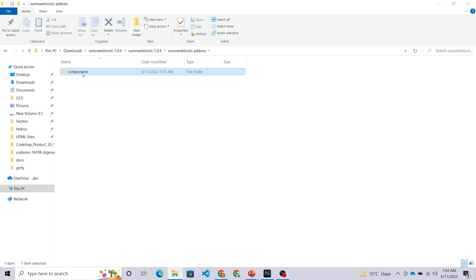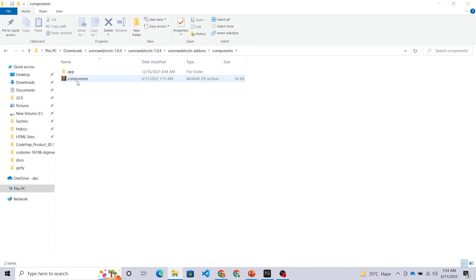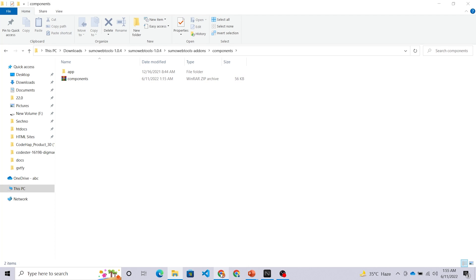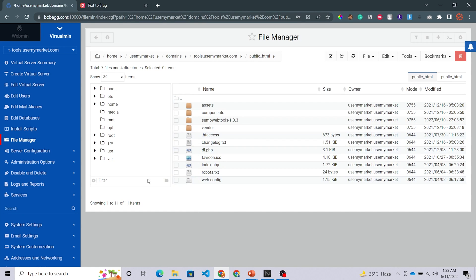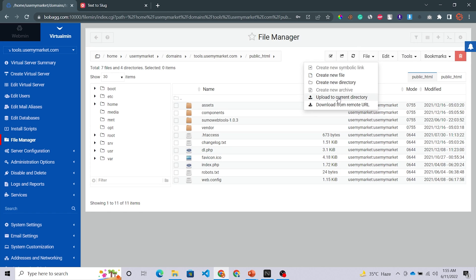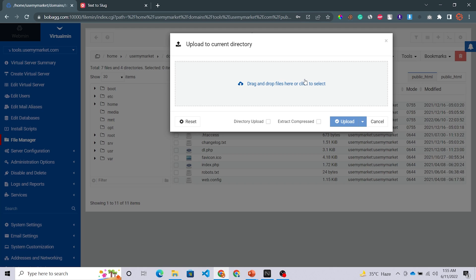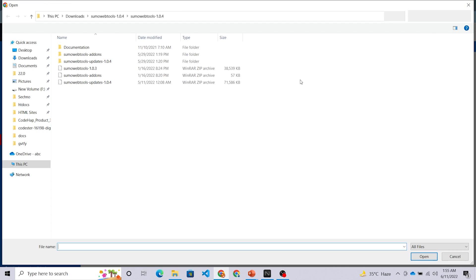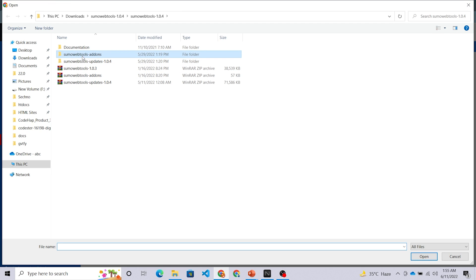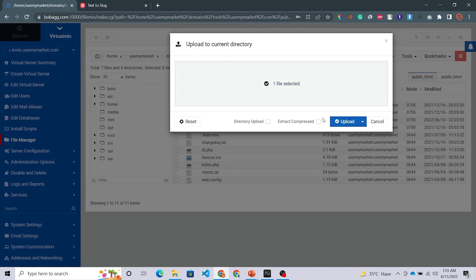Open your file manager on your desktop. We have the Sumo Web Tools add-ons folder — go into components. You have to upload this components folder. Go back to the browser, click Files then Upload to Current Directory, select the add-ons components folder, and click Extract Compressed, then upload.